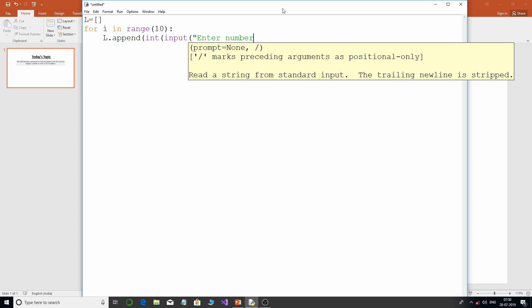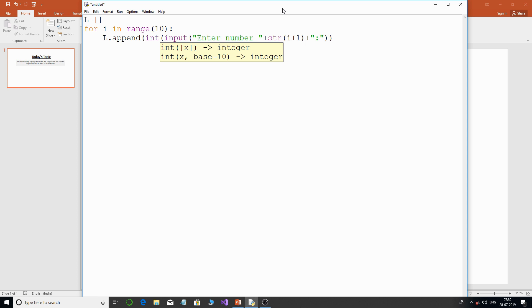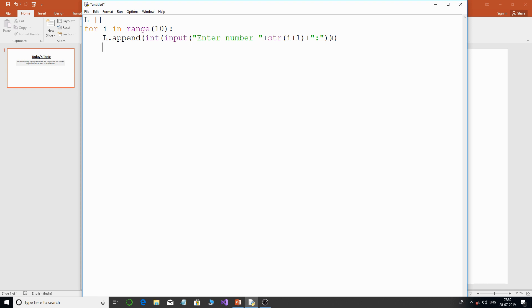I will display the prompt as 'Enter number 1', 'Enter number 2', and so on, using `str(i + 1)` since `i` starts from zero. I'll add a colon and close the brackets. That accepts 10 numbers. Now the logic for finding the largest and the second largest — I'll use a for loop with `range(len(l))`.